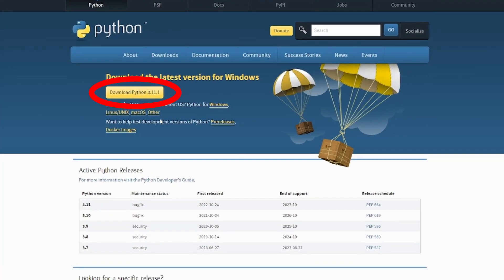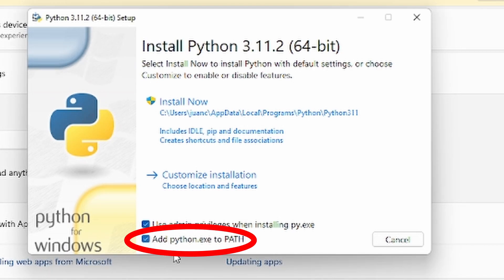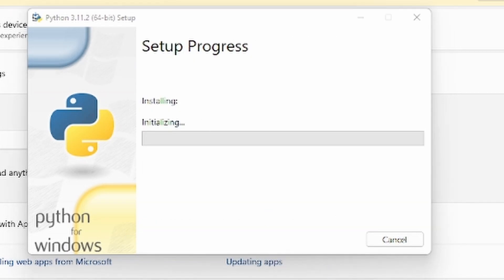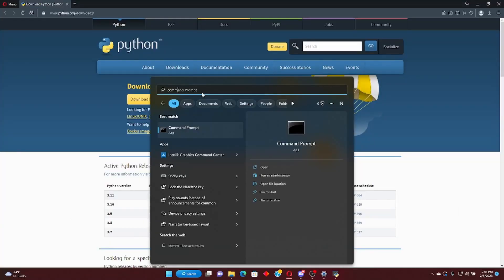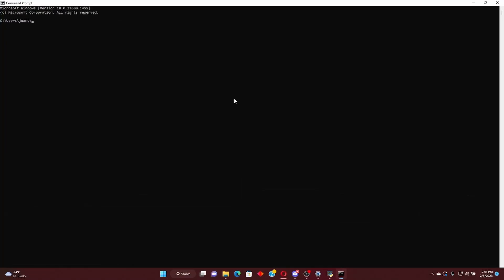To begin with PyQt6, you first need to download and install Python. Make sure you check 'Add python.exe to PATH.' Then open the command prompt and install PyQt6 using this command.